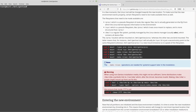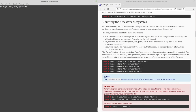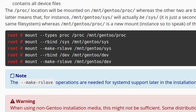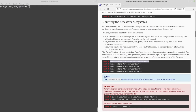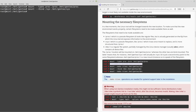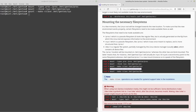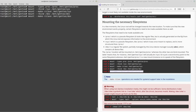This is the most tedious part of the guide: mounting the necessary filesystems. It's just copying and pasting — nothing complex. You copy, paste and run each of these mount commands one by one. There you go — we've mounted everything.